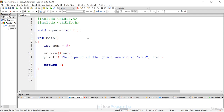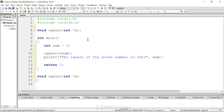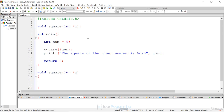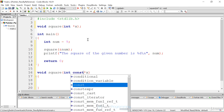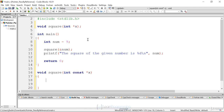Now we have to actually implement and define the function. To define it, I'm going to say 'void square'. We know it takes an integer pointer, so I'm going to say 'int star x'. Now we want to make sure we don't change the address. We could make this a constant — but you'd want to put the constant after the data type, because we don't want to change the address of what x is pointing to. If we didn't want to change the value of x we'd say 'const int', but we do want to change the value of x — we're going to square it.